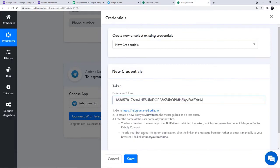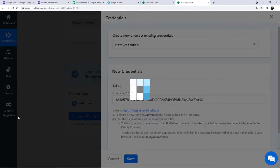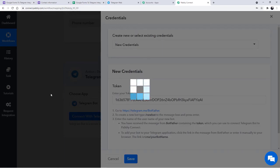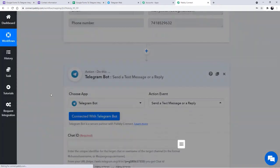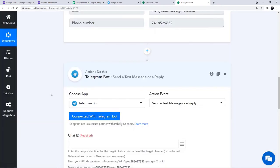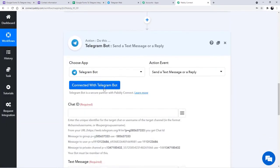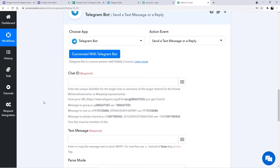We are done and we are going to save it. After that you will see that our Telegram will be integrated with Pabbly Connect. Yes, our Telegram is now integrated with Pabbly Connect.